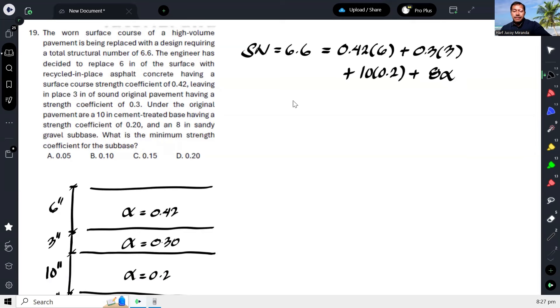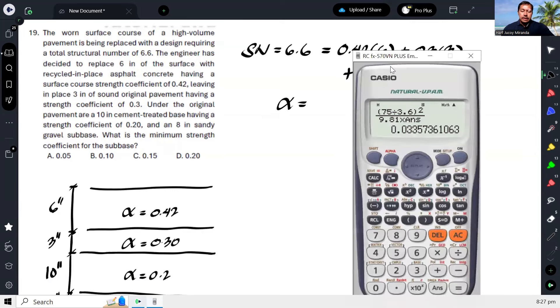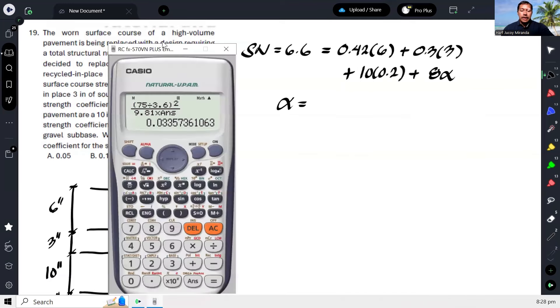So we'll find the alpha of the sub-base. So it's reversed—this time, alpha is what we're looking for.